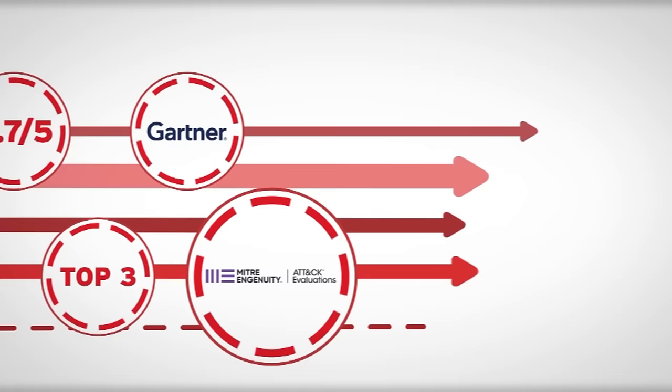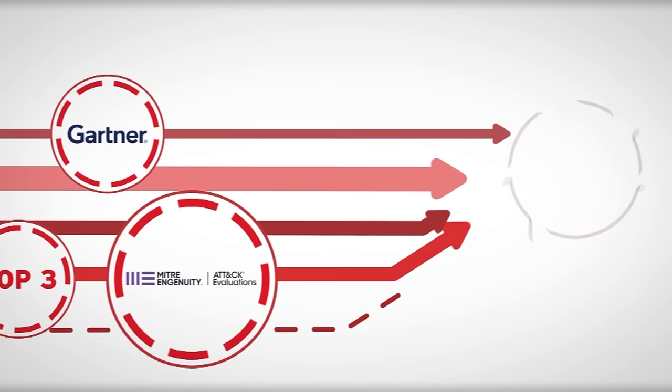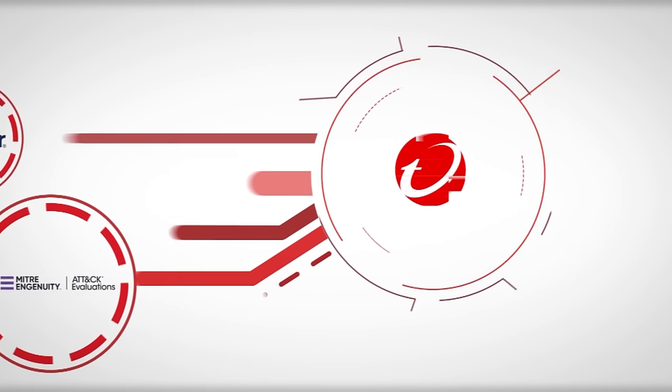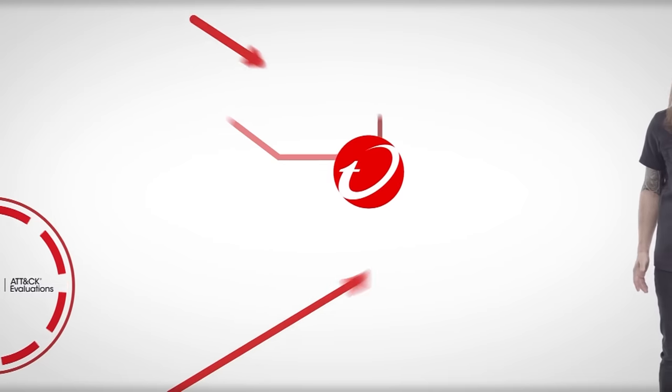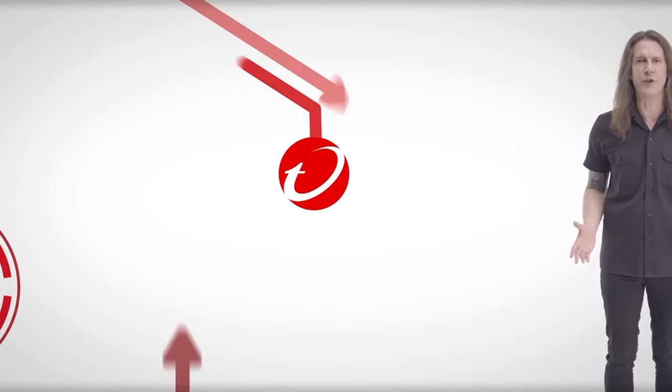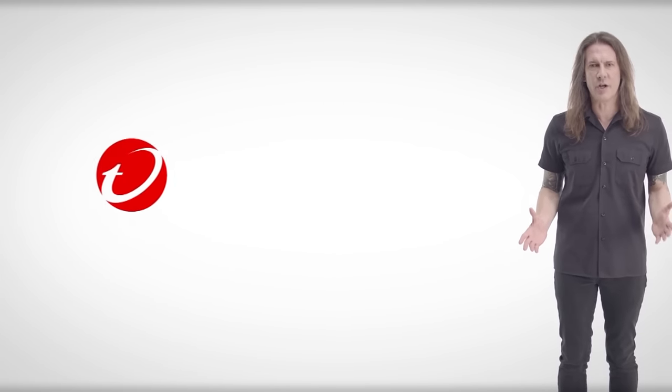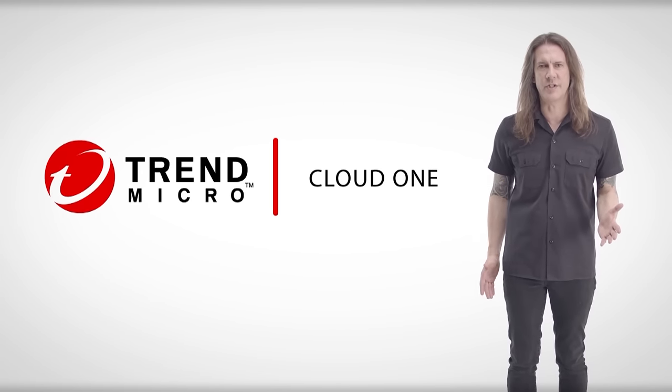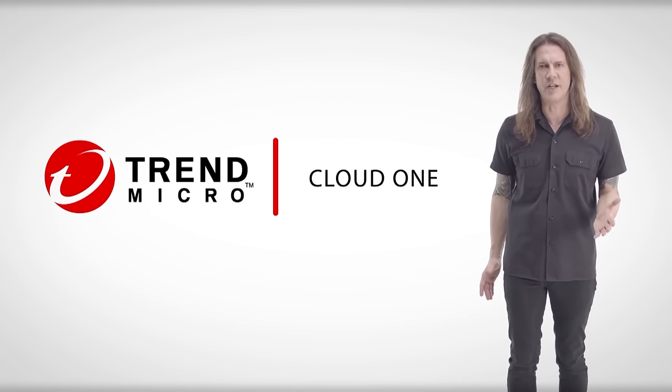One solution that has the breadth, depth, and innovation required to meet and manage your security needs today and in the future. Trend Micro Cloud One: security simplified.